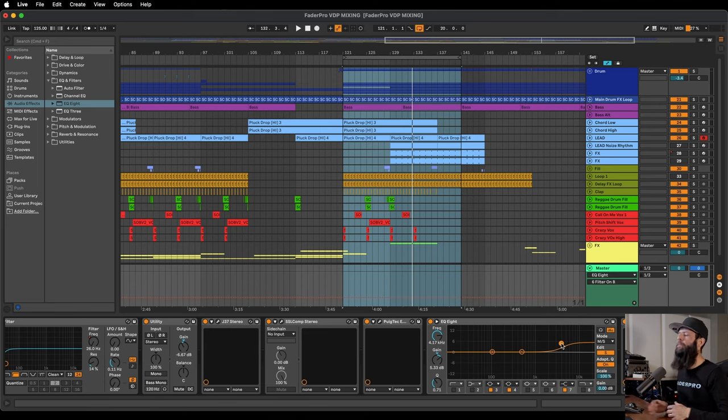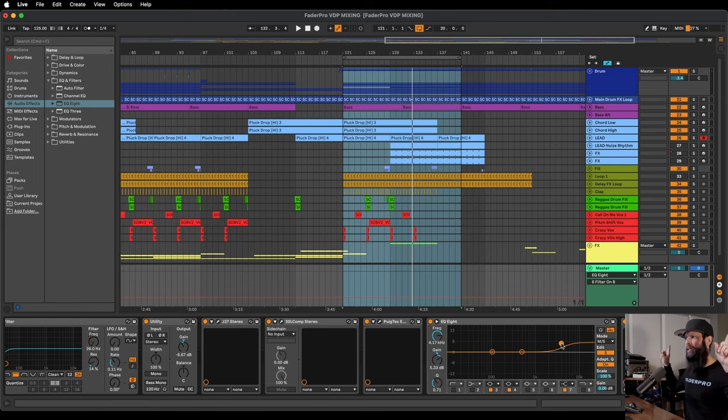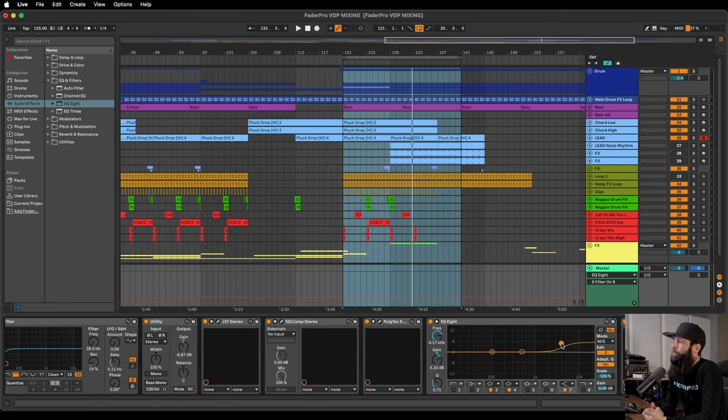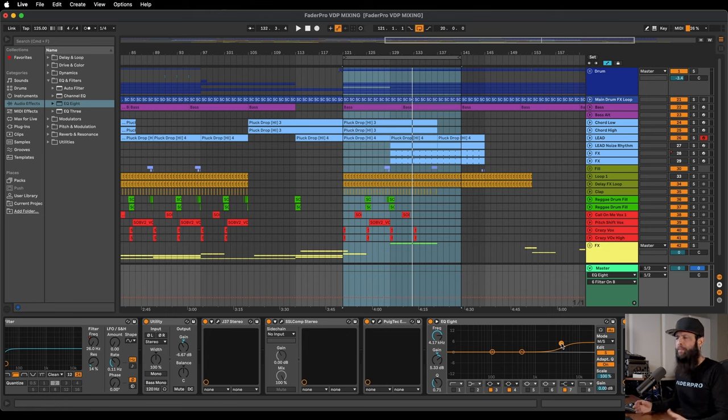But all this is trying to maybe do is add a little bit of brightness and sizzle in the outer edges of the stereo field, and that can give a nice stereo image and kind of width to the mix.